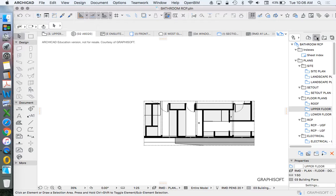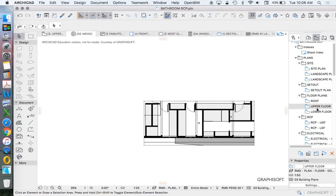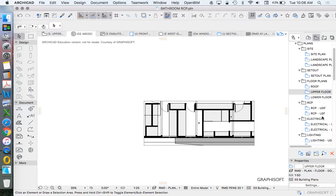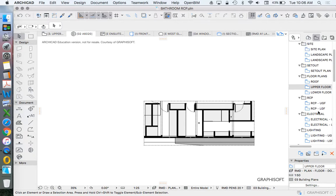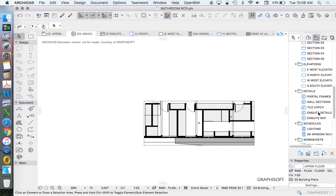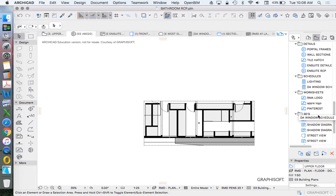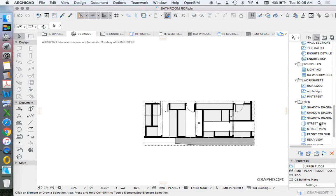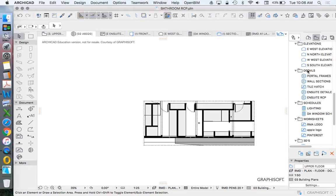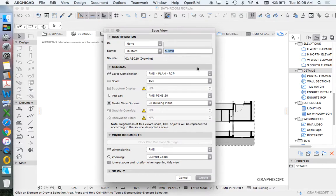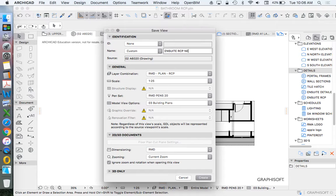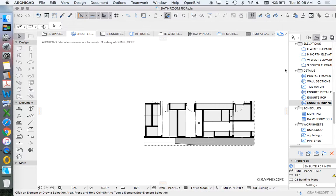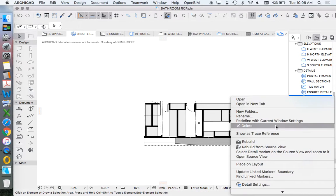When we go to our view map, we want to create a detail. So we'll recreate this one. Detail, save current view. And this one will be our en suite RCP. We'll just call it new for now. And I'll delete that one.